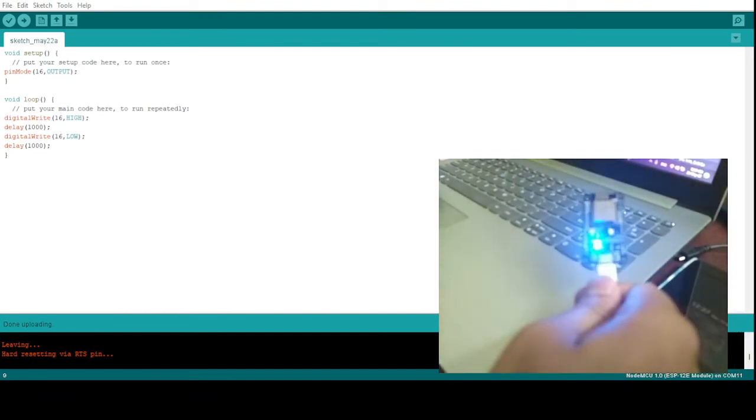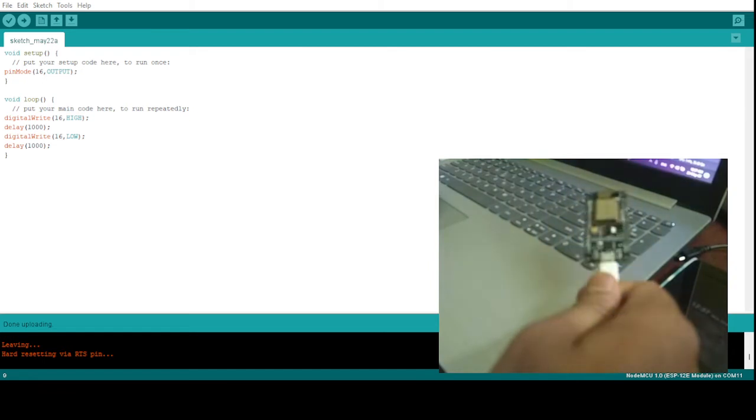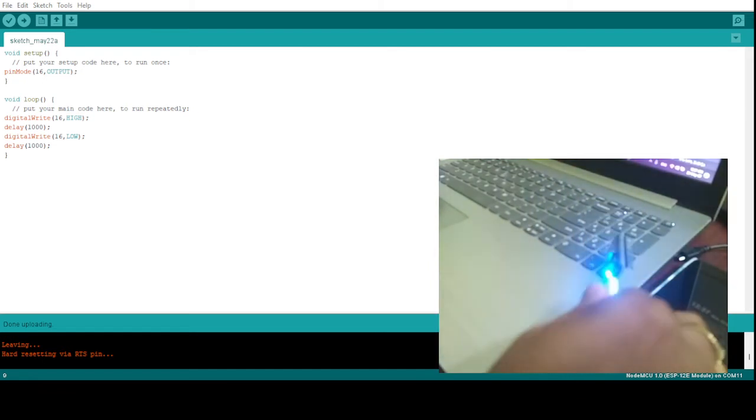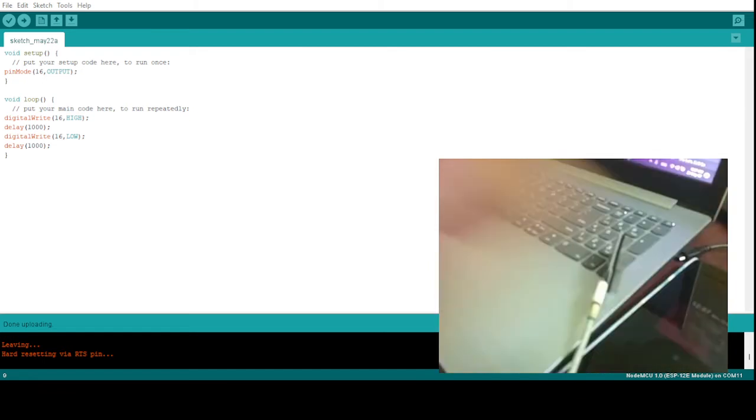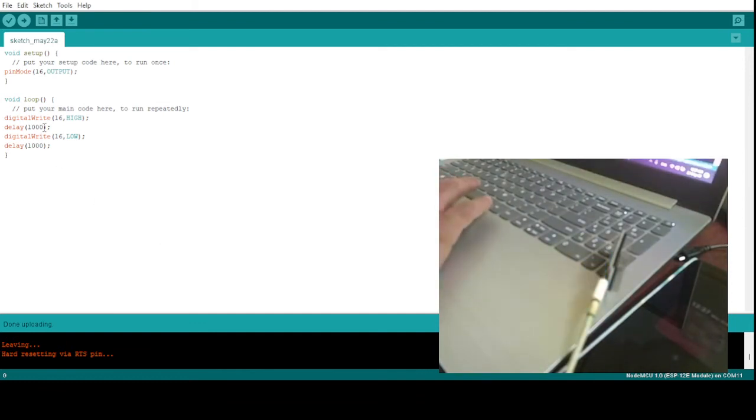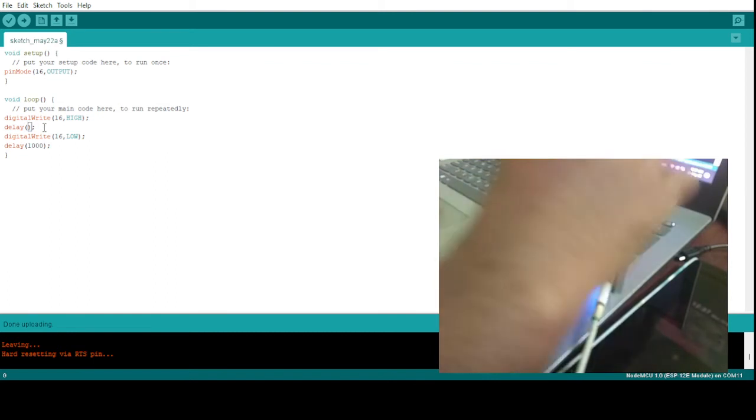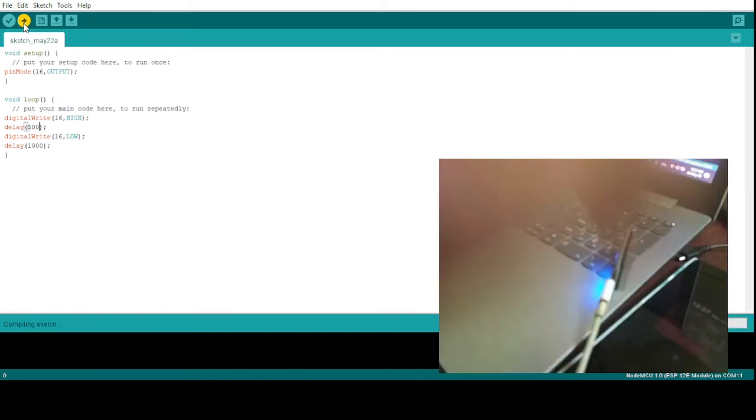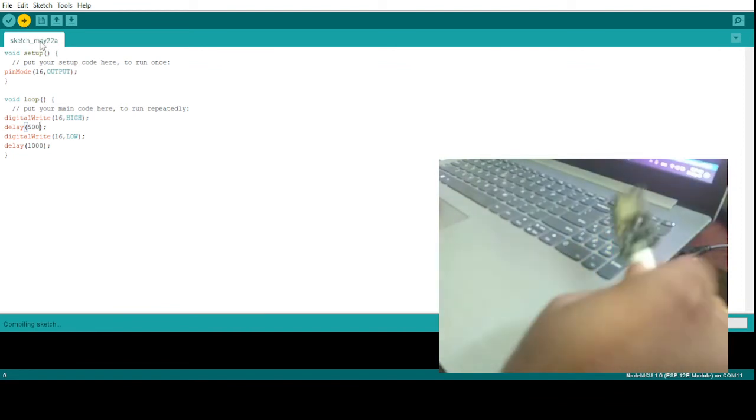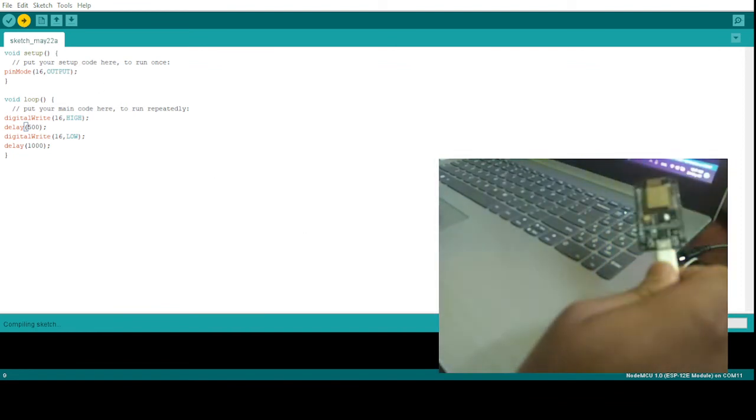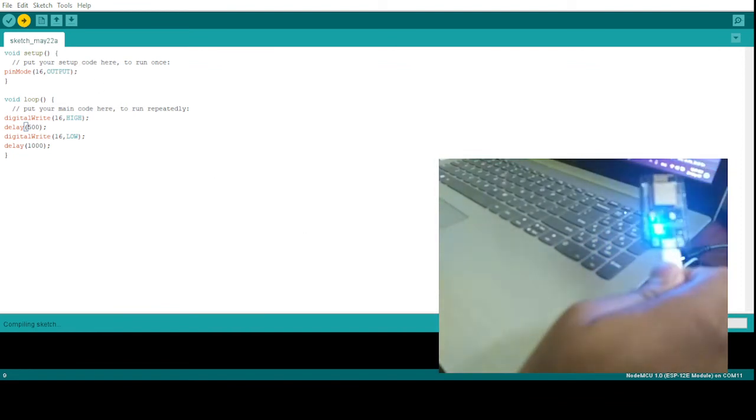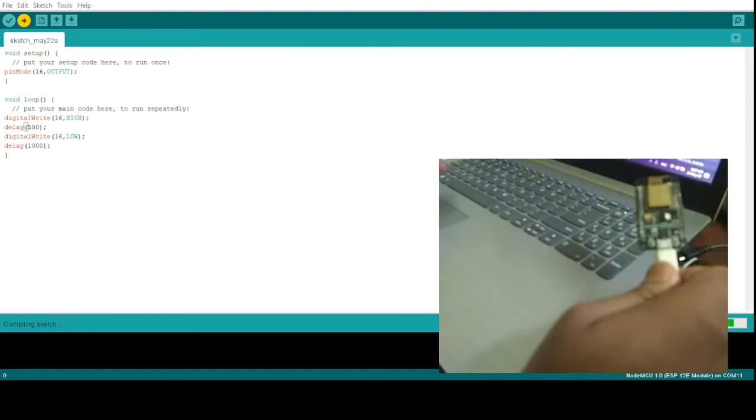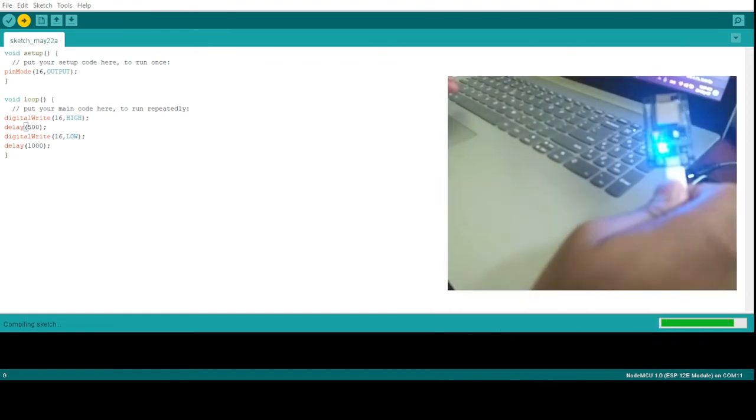So we have written this code and it is started blinking. Right now let us just change this code a bit to change the blinking pattern. I'll make this as 500, just 500, and we'll see the pattern change is happening in this blinking pattern. So now it is compiling the code.